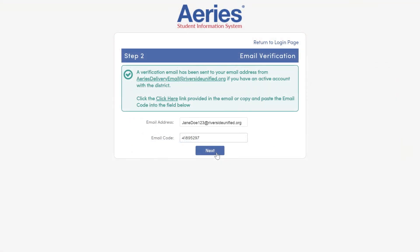You will be taken back to the Email Verification page, with your email address and email code automatically entered in the form. From here, click Next.